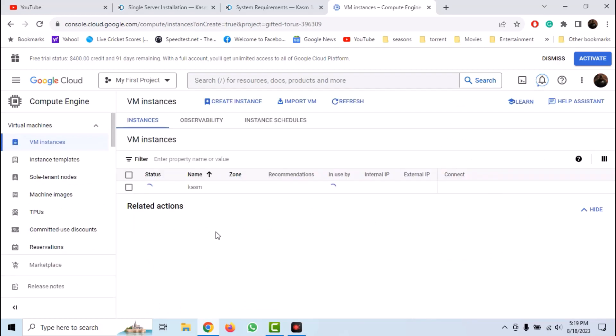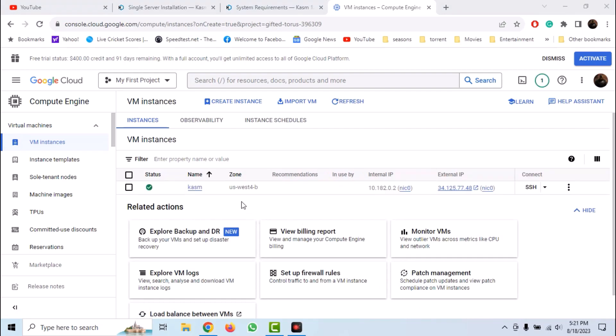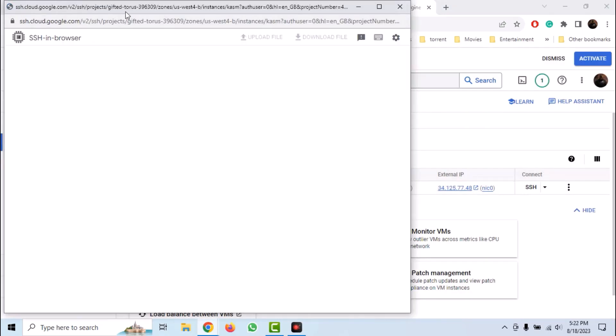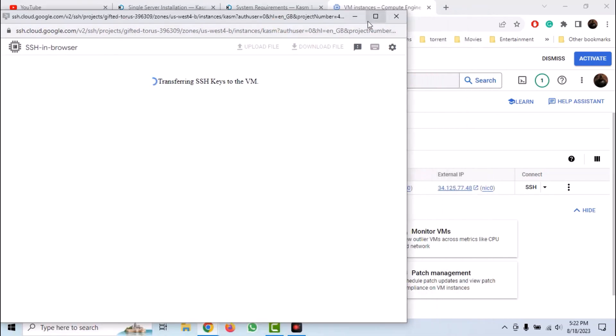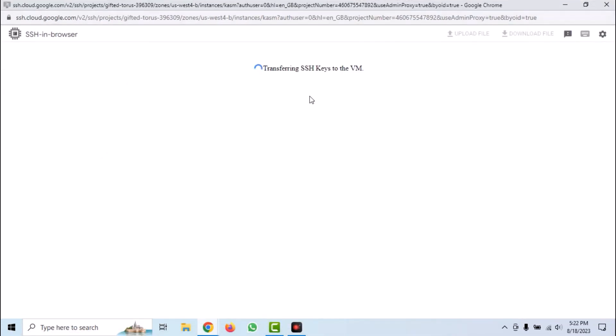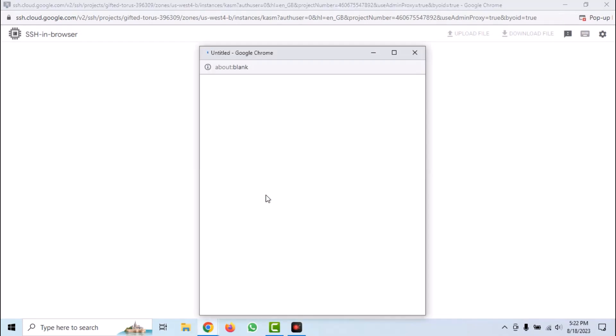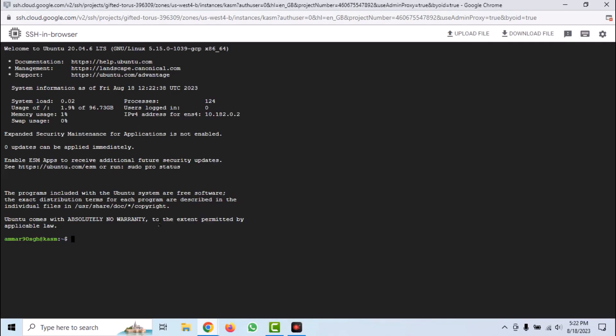Now our instance is being created. So it has been created. Now to access it, click on SSH. Authorize your SSH keys and we will get an SSH session in browser.